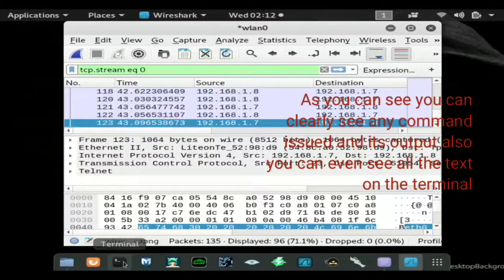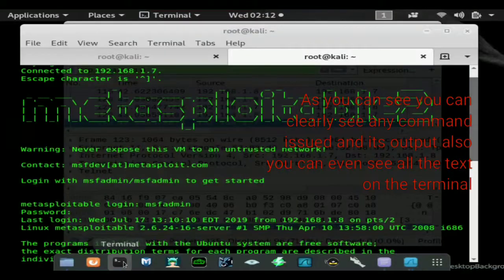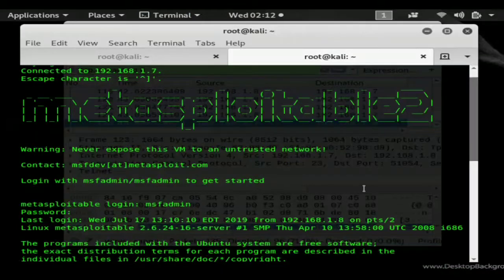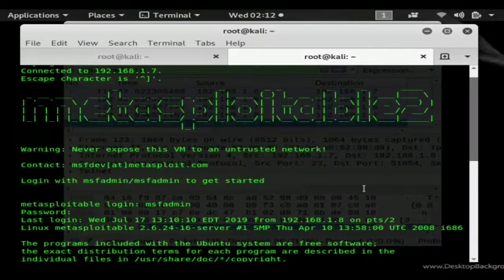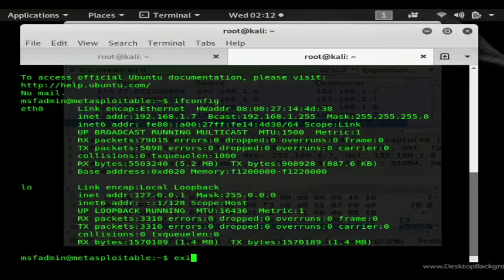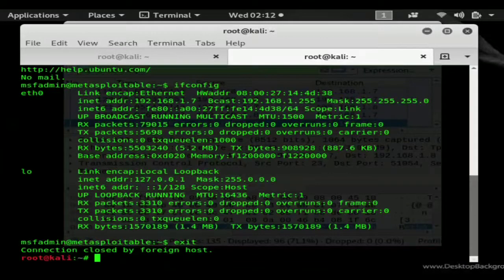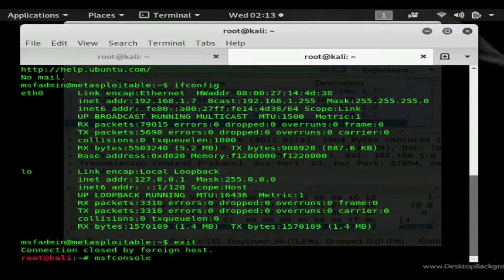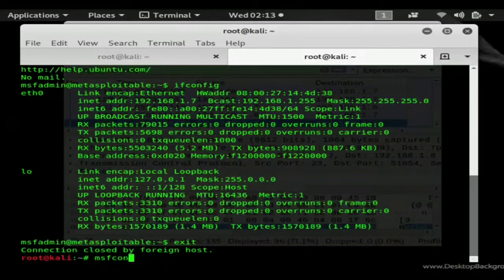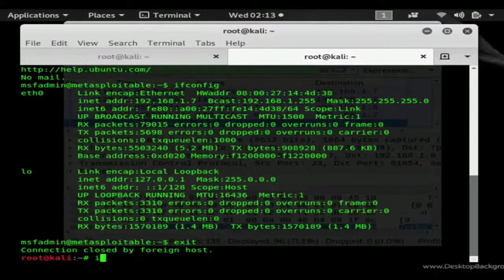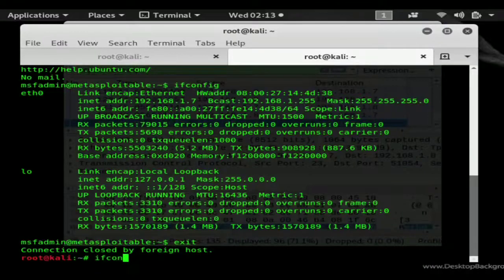Once you have the password you can telnet into their box quite easily. So again we are back in our own box. If we do an ifconfig we can see we're home.